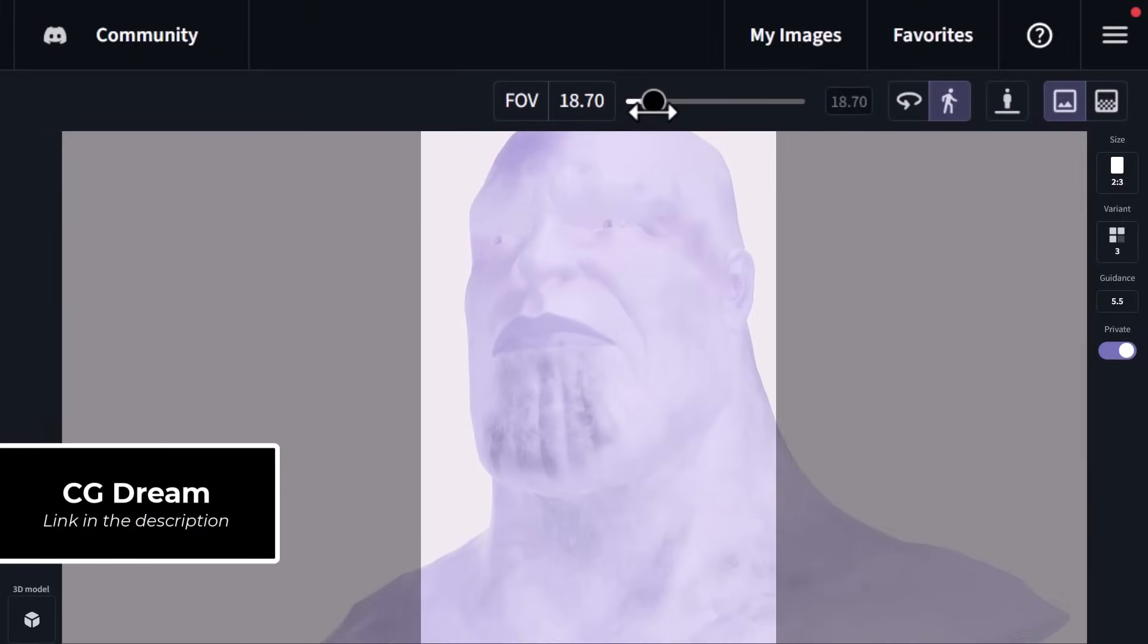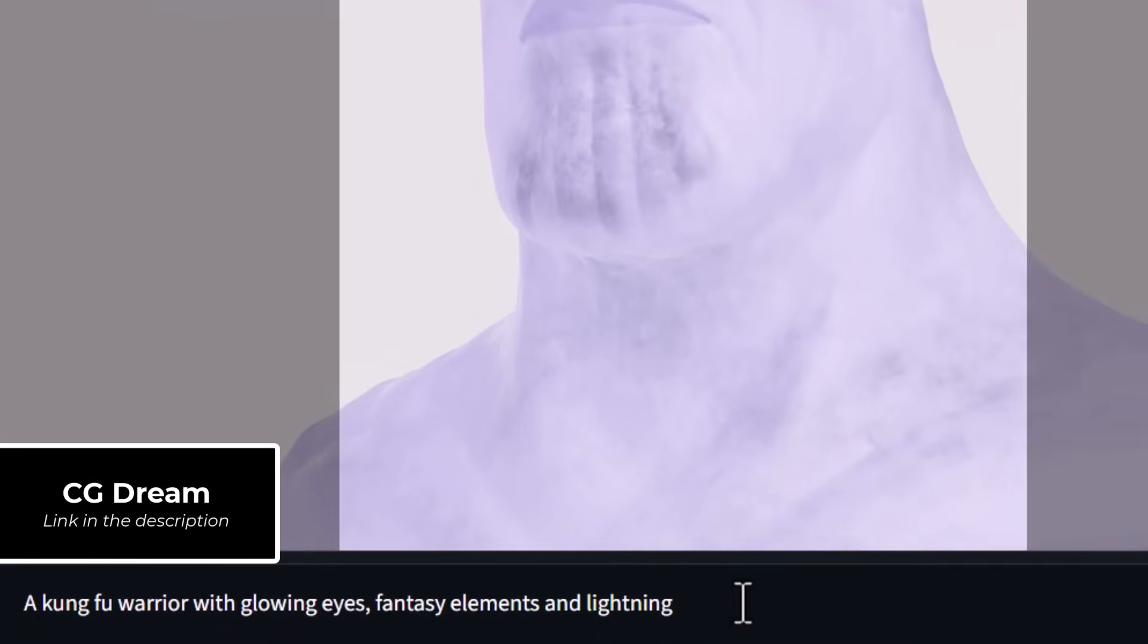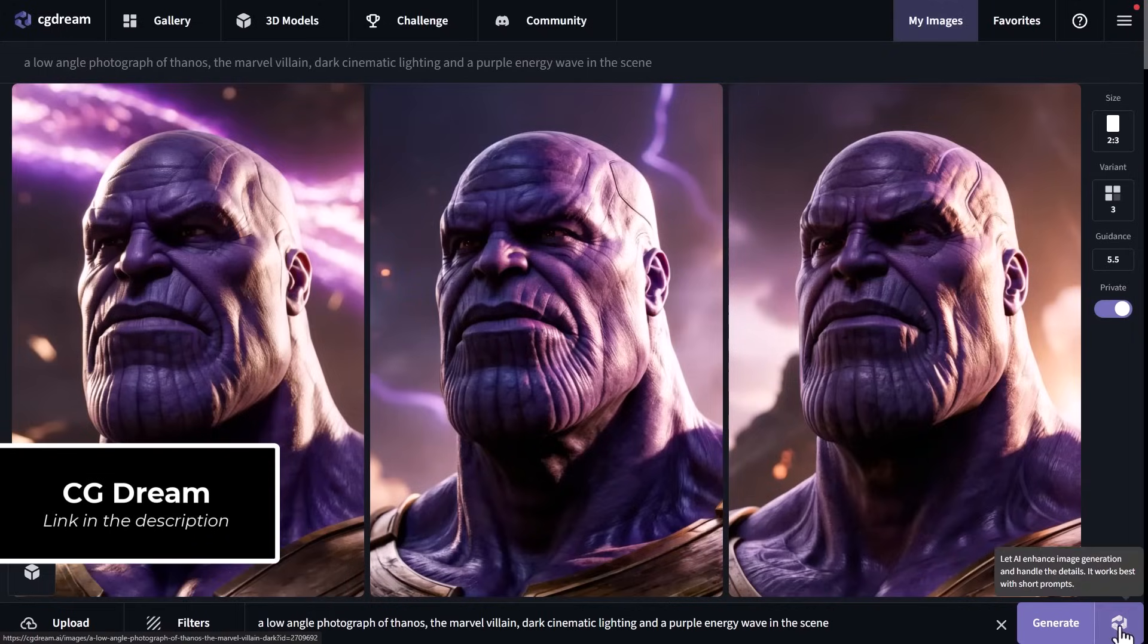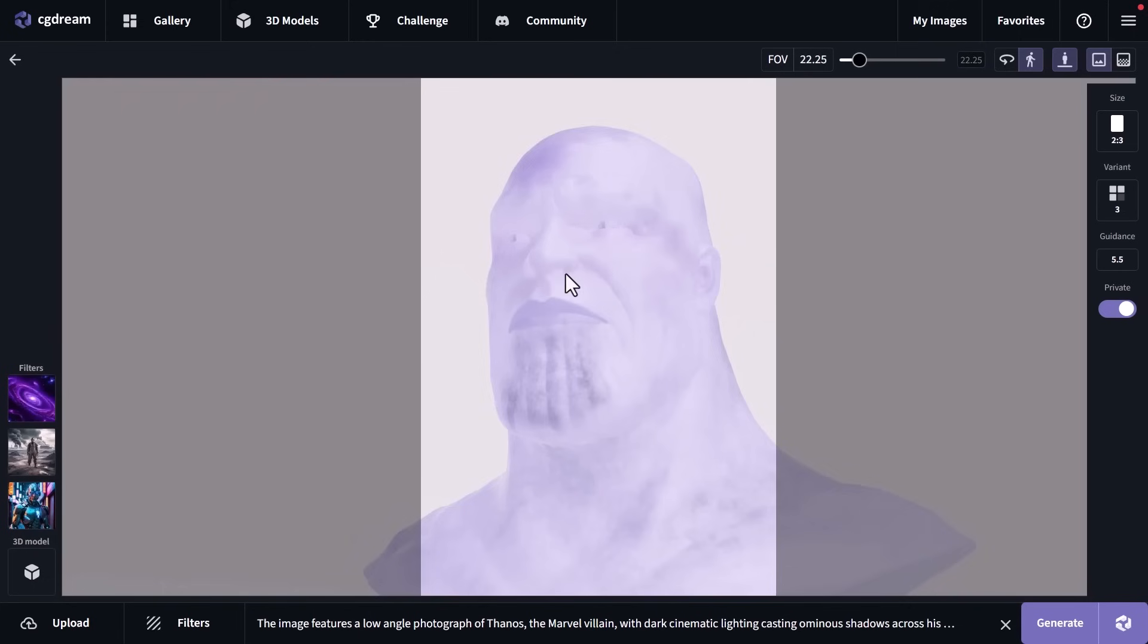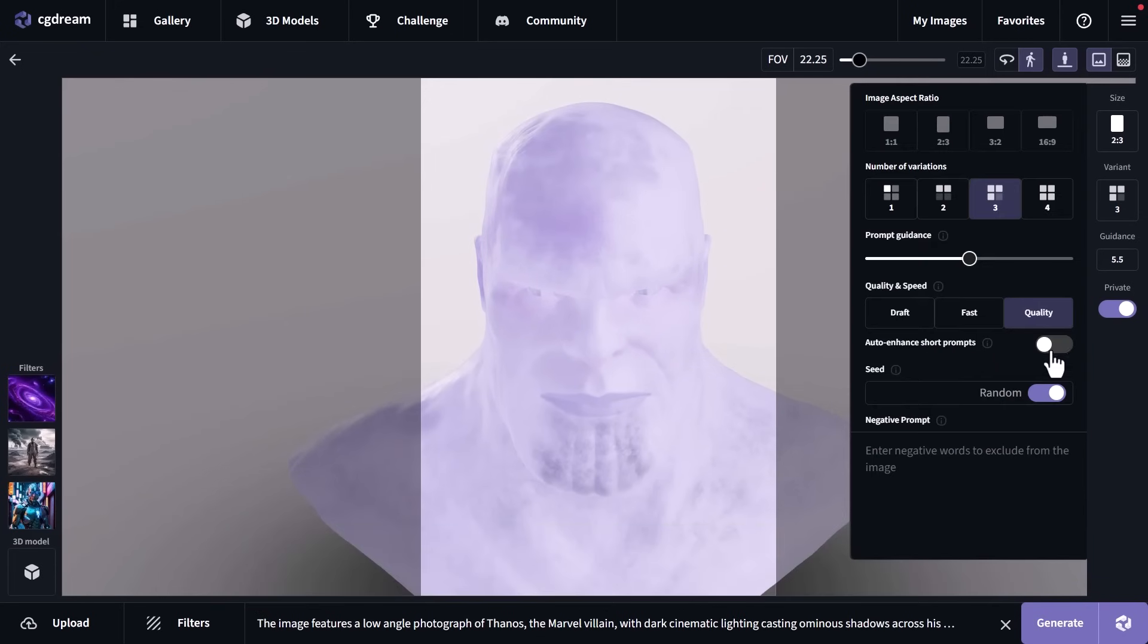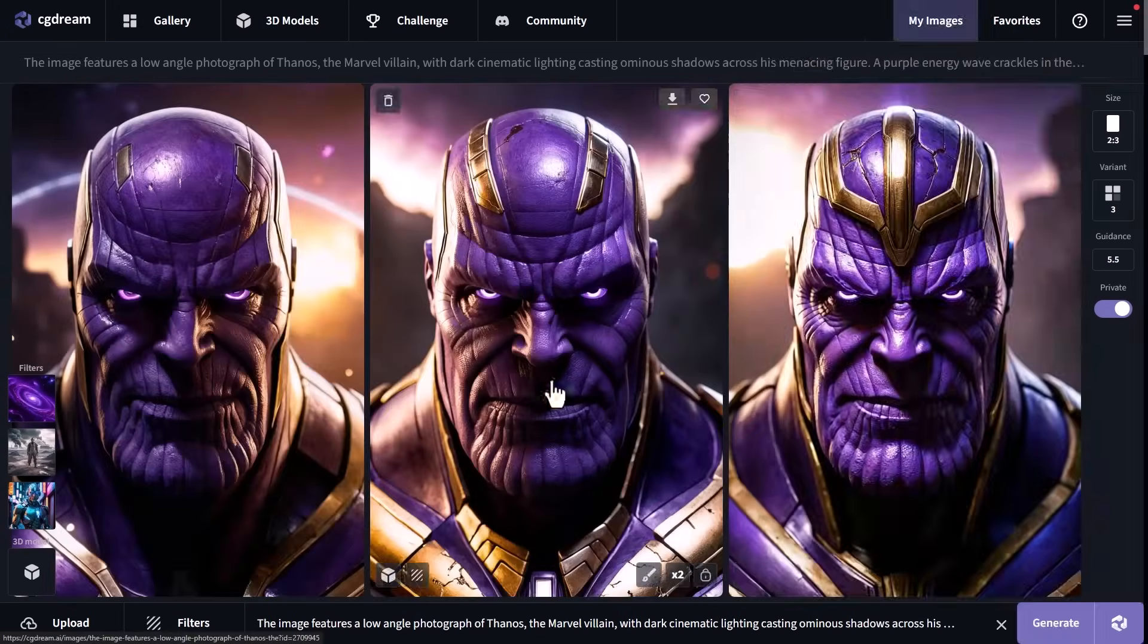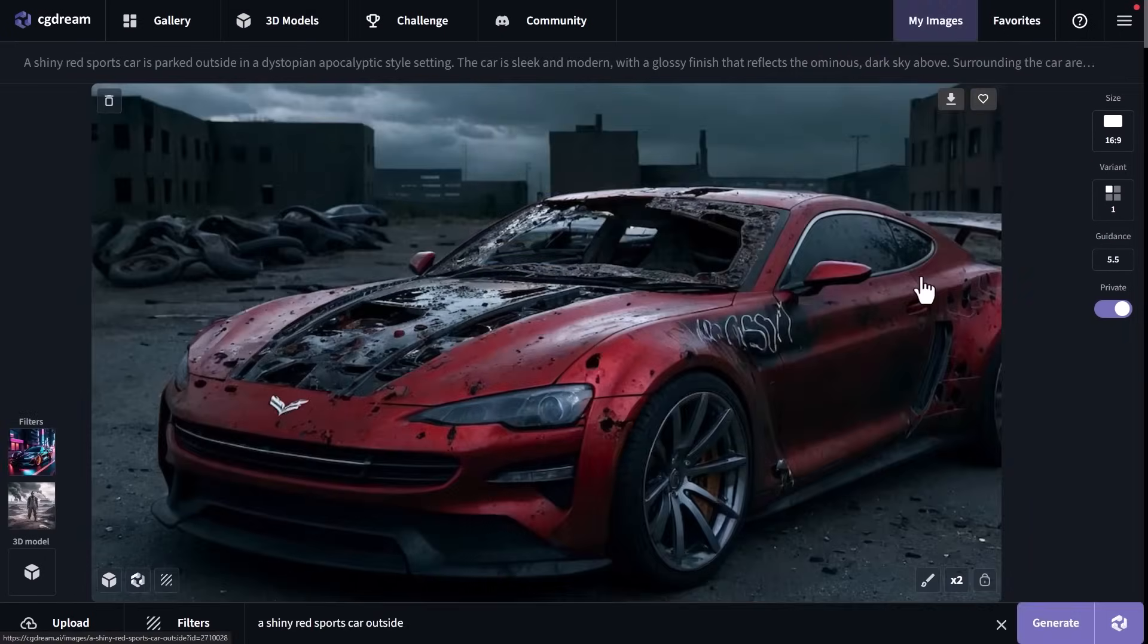If you're looking for something a little bit different with your AI art, you can actually use 3D models to pose up and generate your own art using CG Dream. Once again, it is a full AI image generation suite that has a range of 3D models that you can select, open, change the viewpoint, and then generate off a prompt to get more control over your AI art. Once again, a link to CG Dream is in the description below.